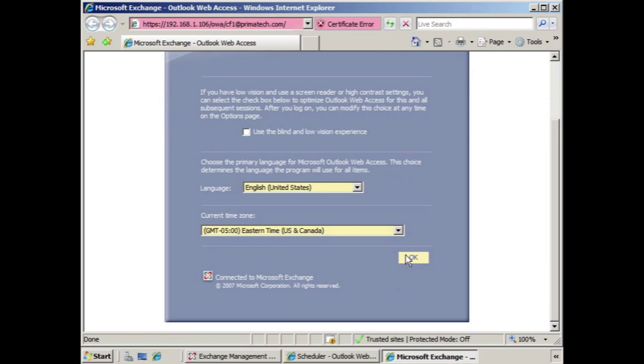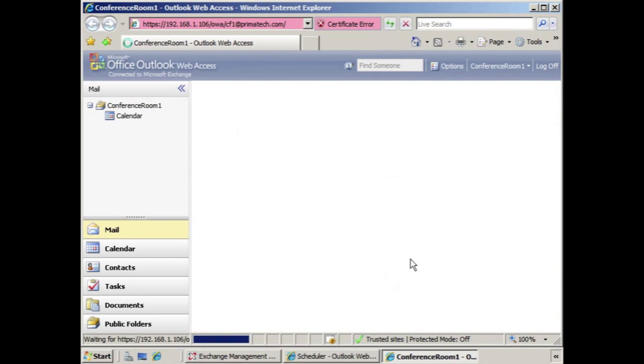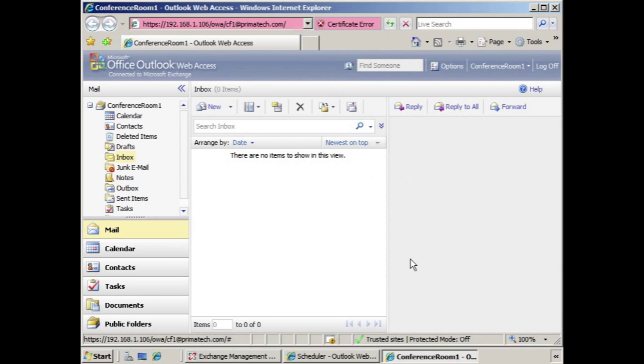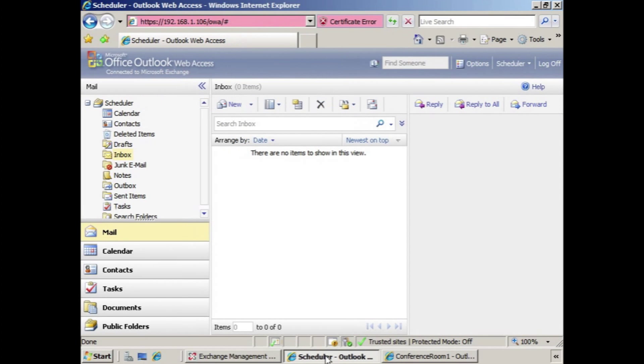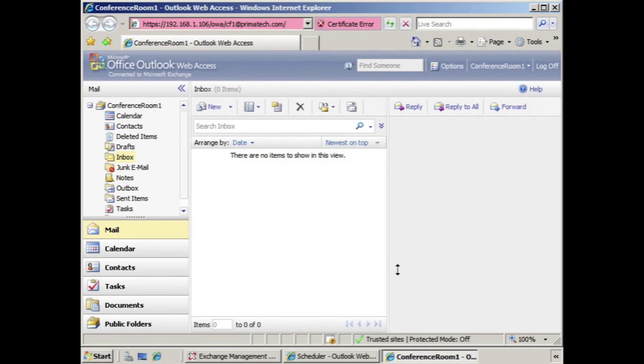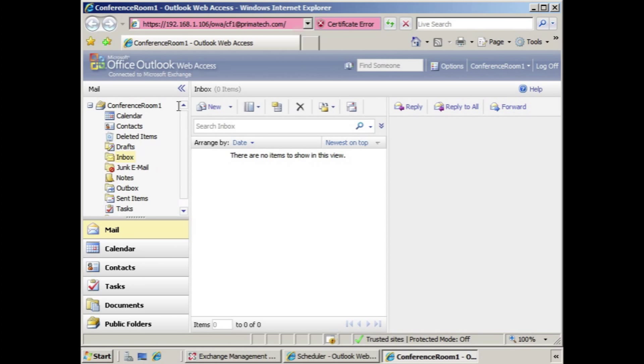Because it's the first time we're opening this in Outlook Web Access, it just confirms a couple of settings, we say okay. And now you can see that scheduler here has their mailbox, but they're able to also access and work with conference room one.